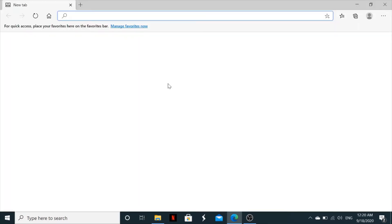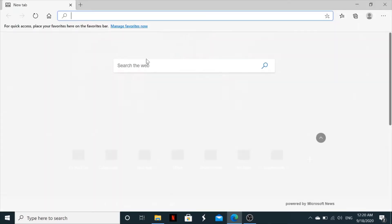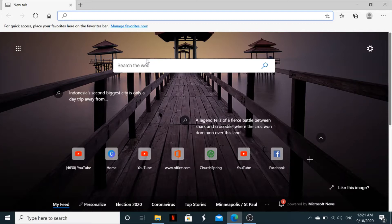Before we jump straight into the video, kindly watch this video up to the end, since I will show you how you can make the downloaded Google Chrome your default web browser and how you can pin it onto the taskbar. Alright, let's start.